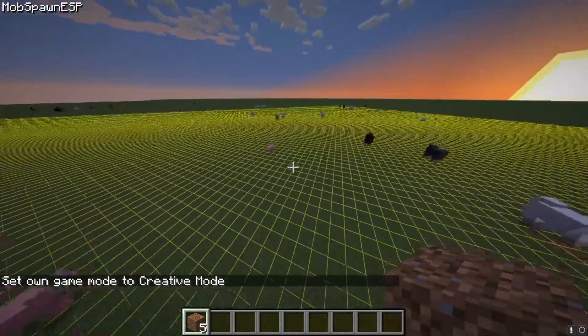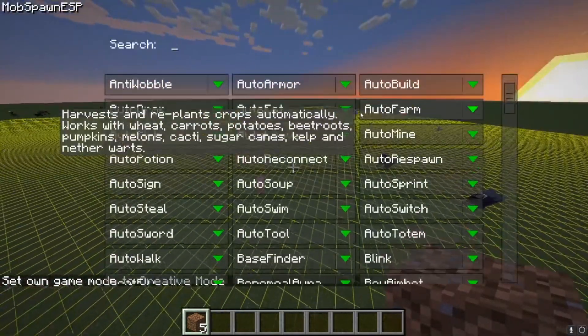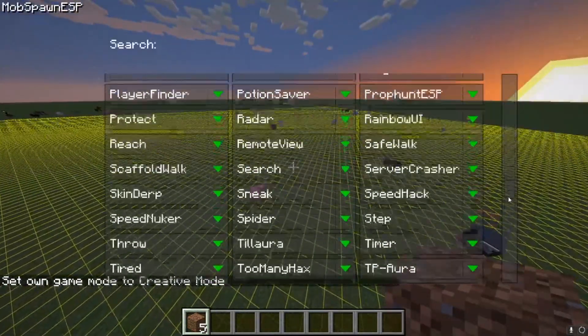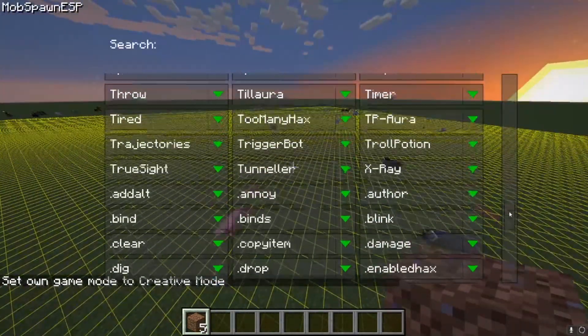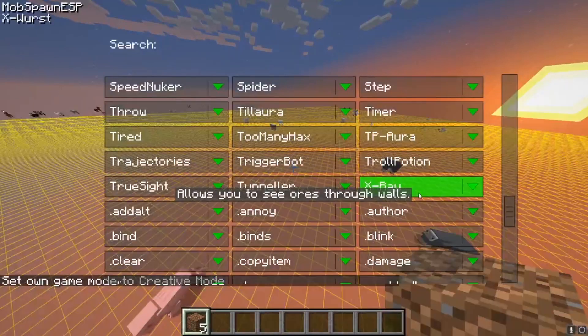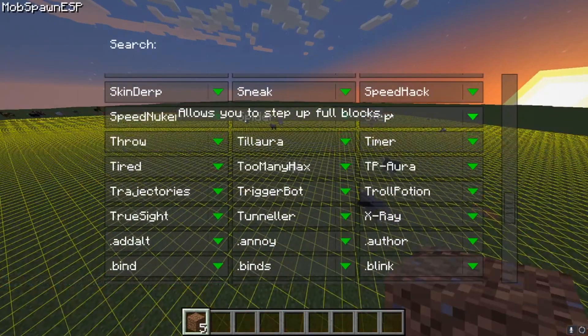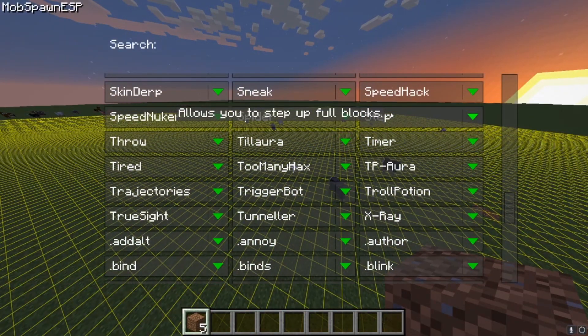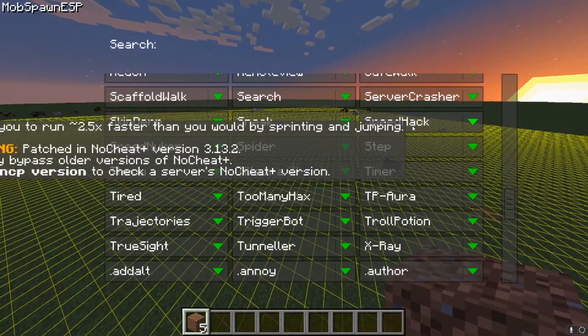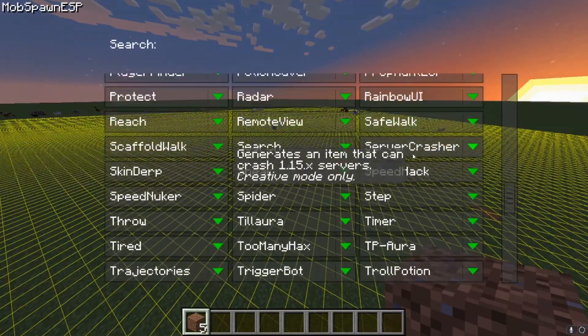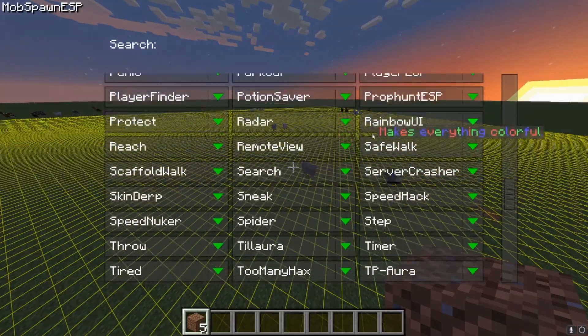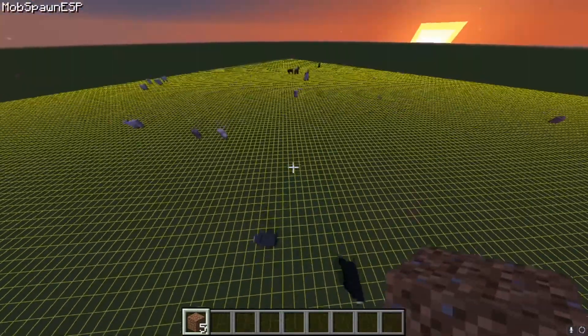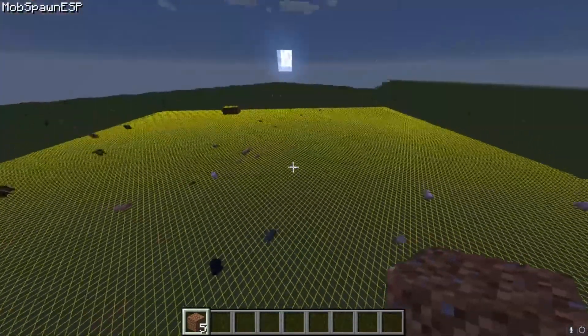But yeah, as you can see, you have all the mods here. You can use all of them. So you have things like X-Ray, Step Up Full Blocks, Speed Hacks, Server Crasher, things like that.